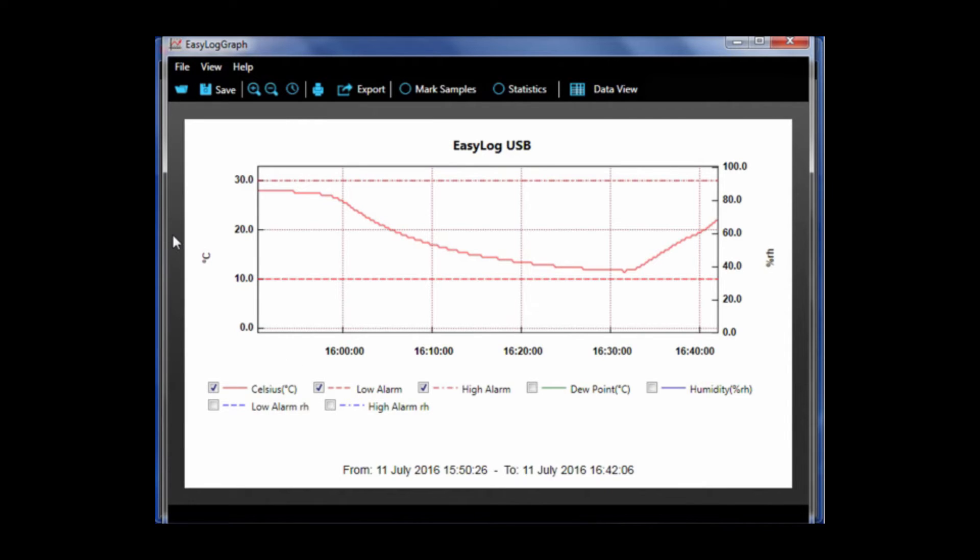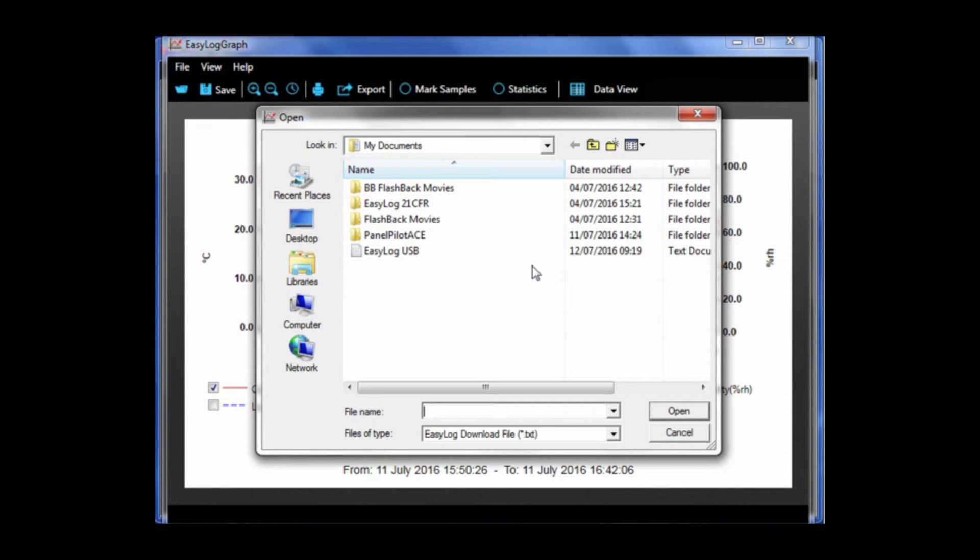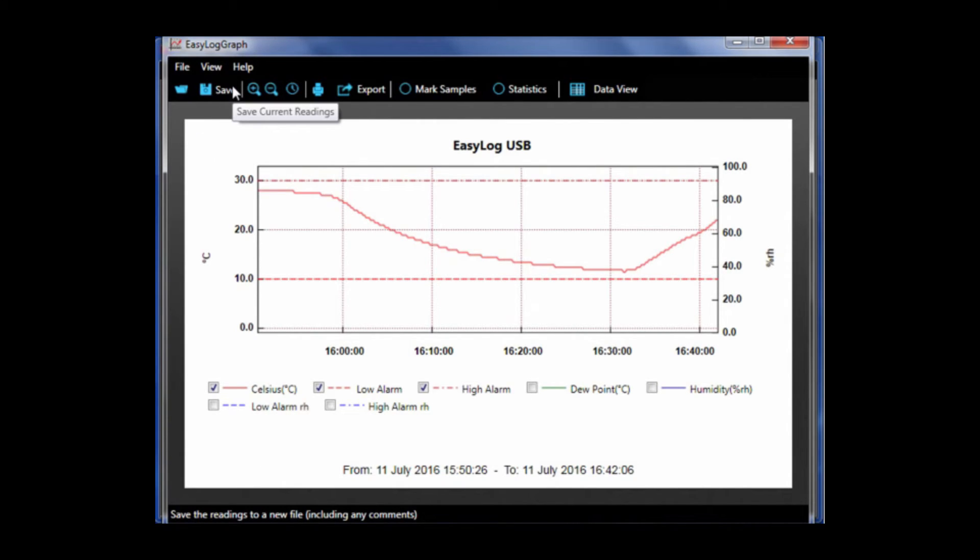At the top of the page you have a variety of options. On the far left corner there is a folder image. When you click it, it allows you to open a graph from a file. To the right is a save option which will save the readings to a new file including any comments.